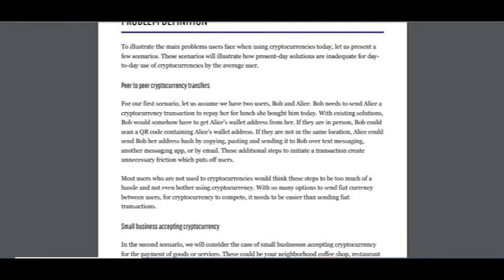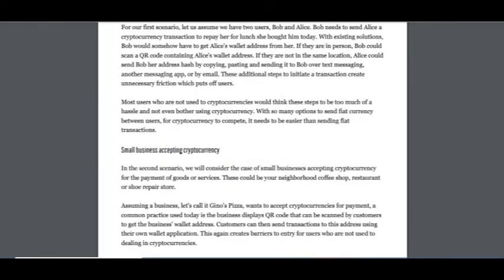Most users who are not used to cryptocurrencies would think the steps are too much of a hassle and not even bother using cryptocurrency.